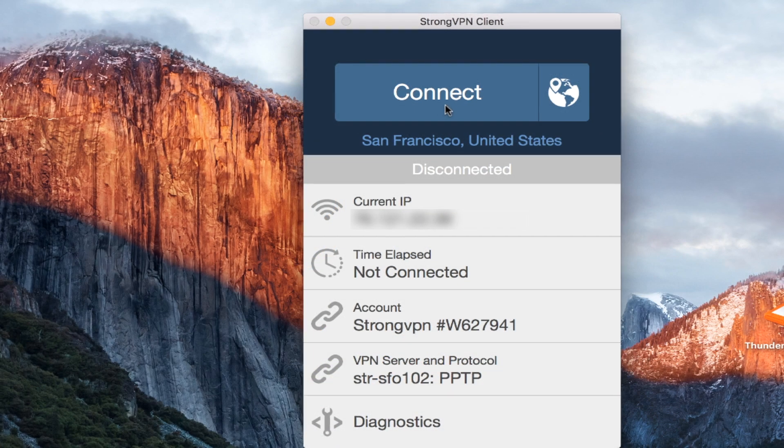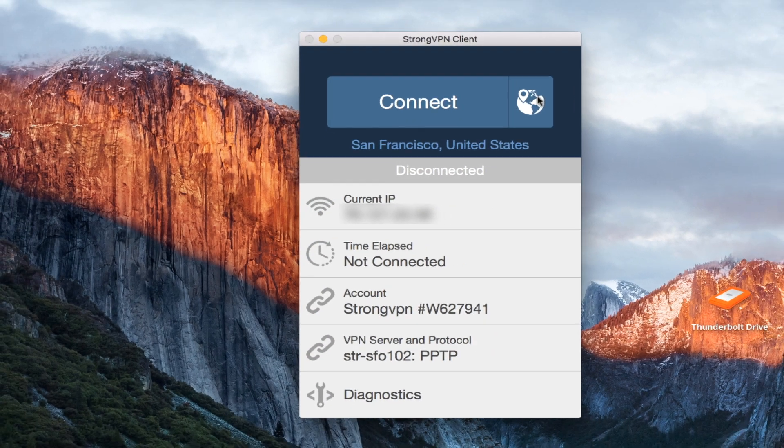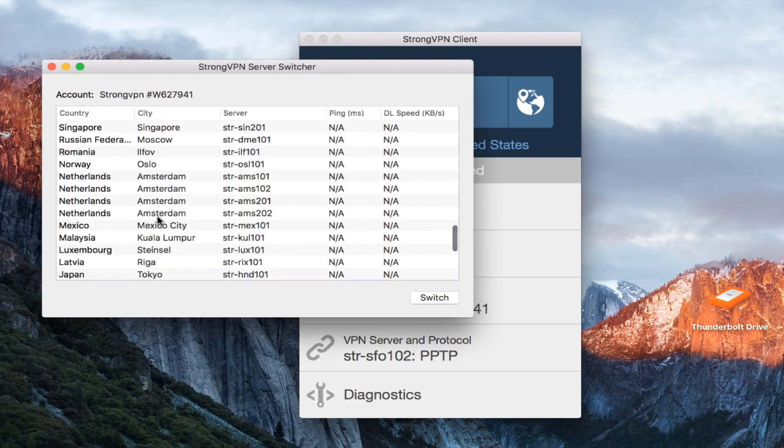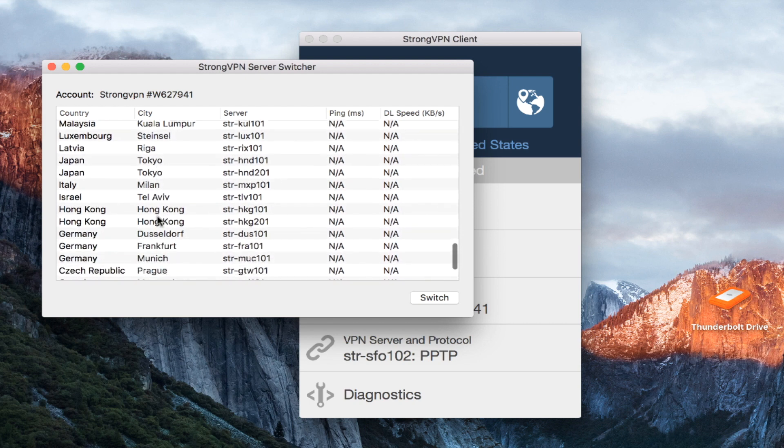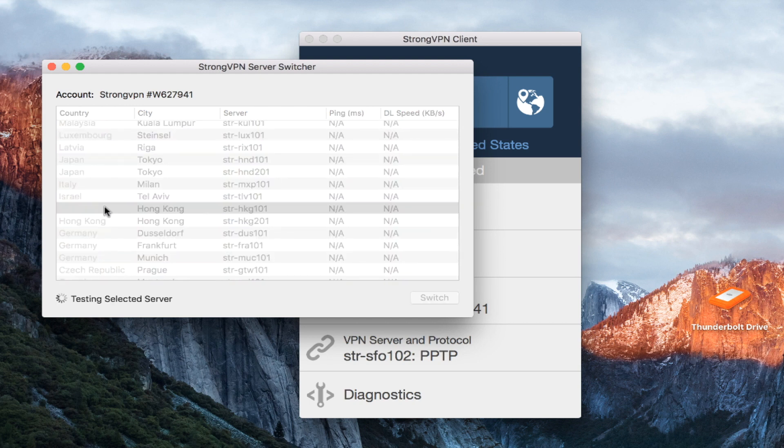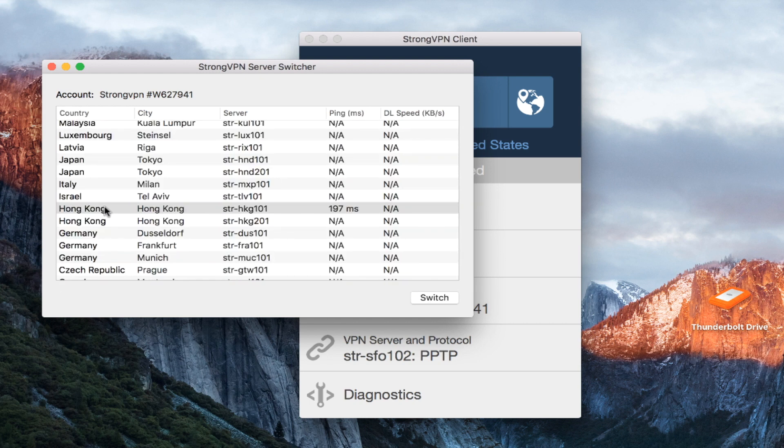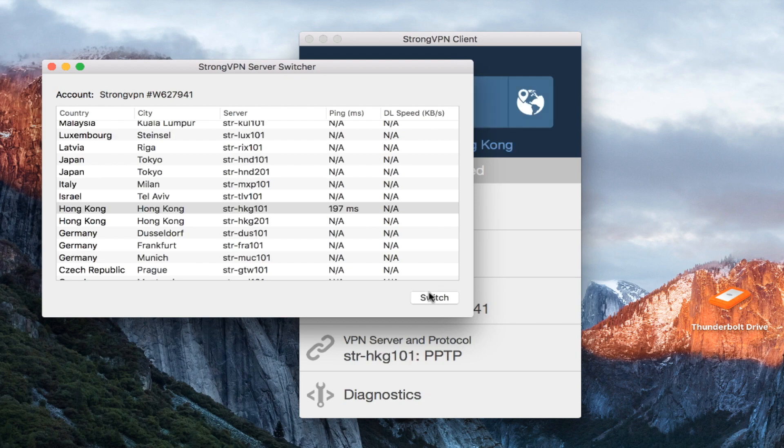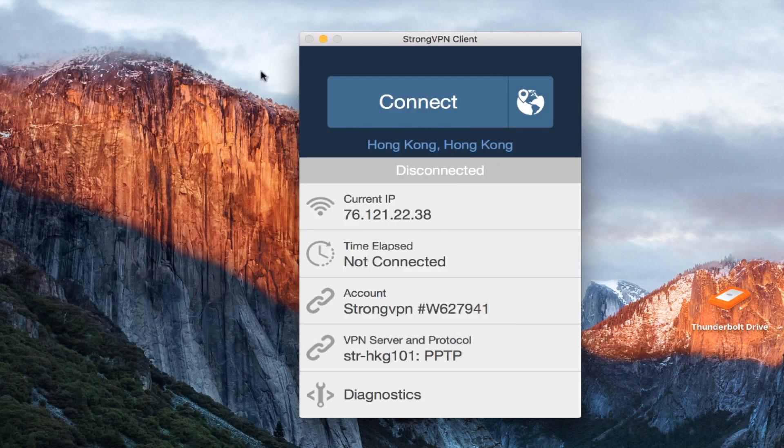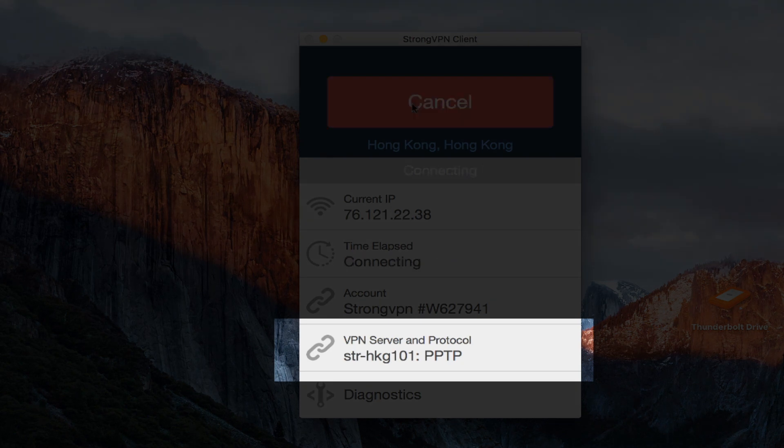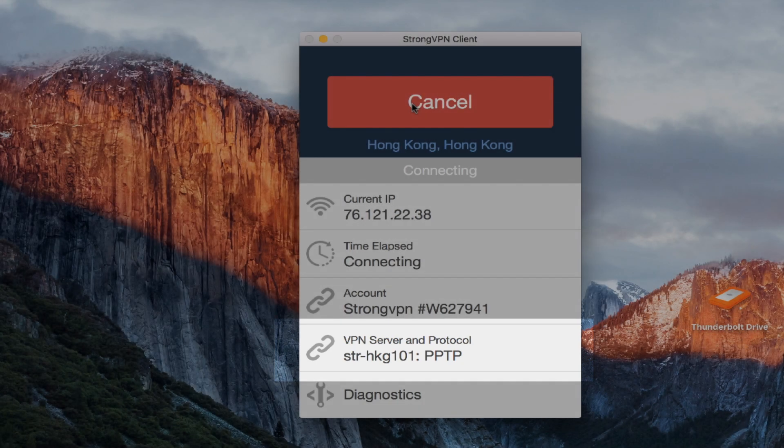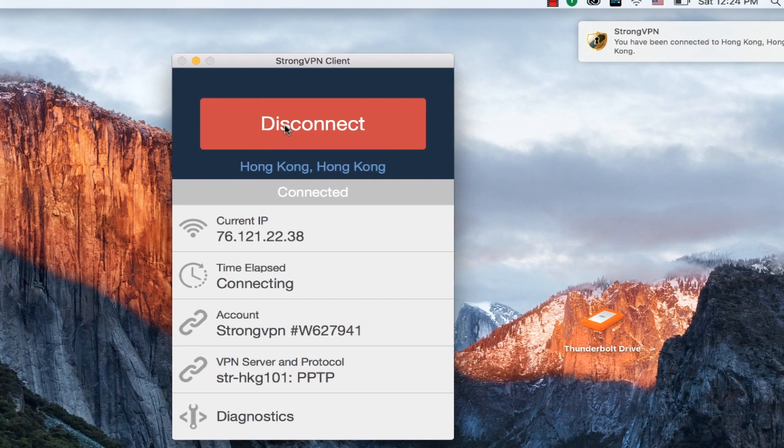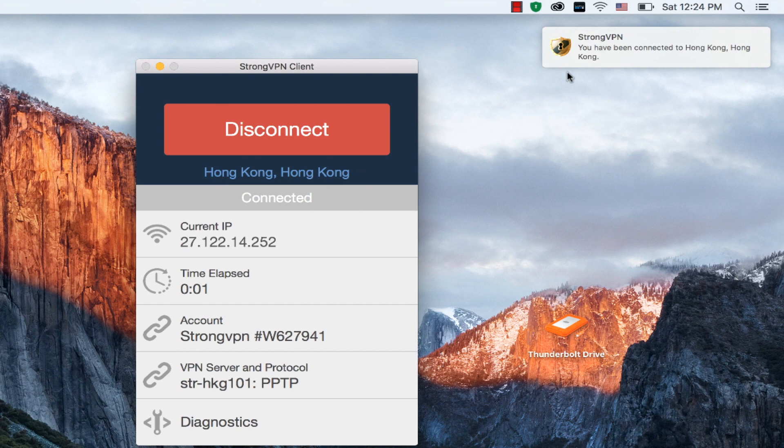So here we are with the StrongVPN program. I'm going to click to show you the different servers that they have. So if I want to switch a server, I'm just going to find it on this list here, click on switch. And just like that, I've got it switched over and I can click connect. Now if you see on the bottom here, it shows me that I'm on Hong Kong using the PPTP protocol. I clicked connect, it connected, and now I've got the green icon in the upper right.